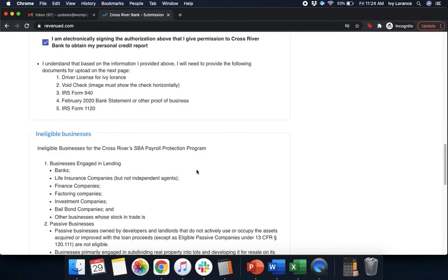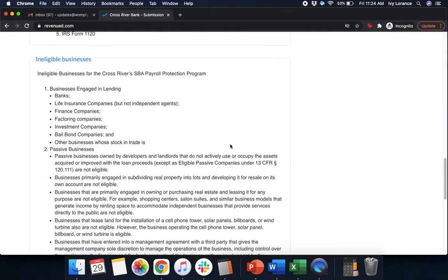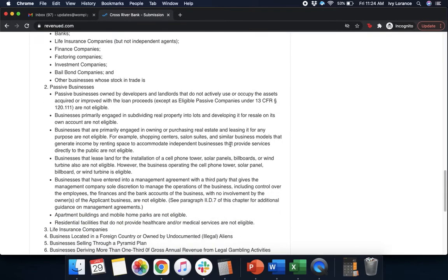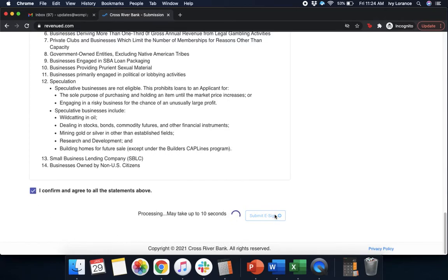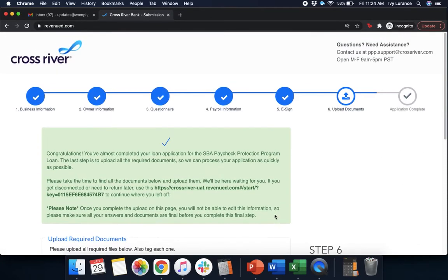After that, it's going to say I understand that based on the information I provided, you will need to provide the following. Your driver's license, a voided check, your IRS Form 940, your February 2020 bank statement, and your IRS Form 1120. So, then it goes into some information about ineligible businesses and what that actually looks like. Scroll all the way down to the bottom, press I confirm and agree to all of the statements above, and click submit e-sign. Again, it takes a couple of seconds. Please do not refresh the page.